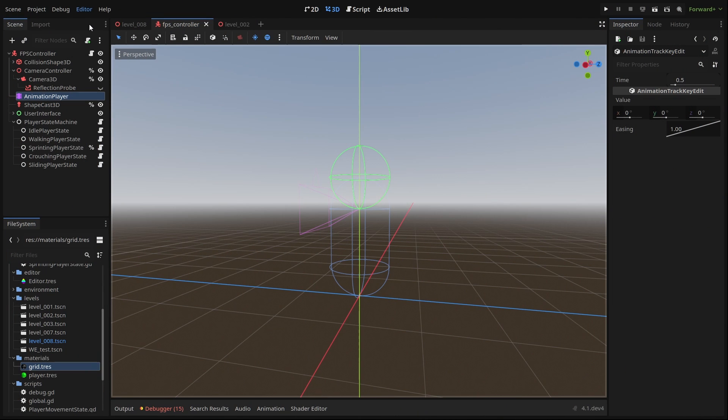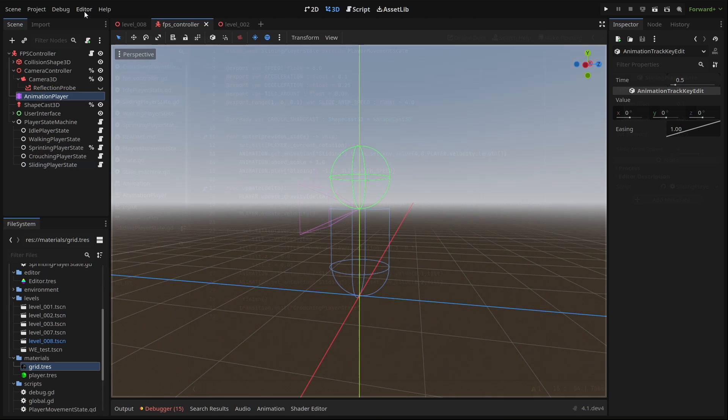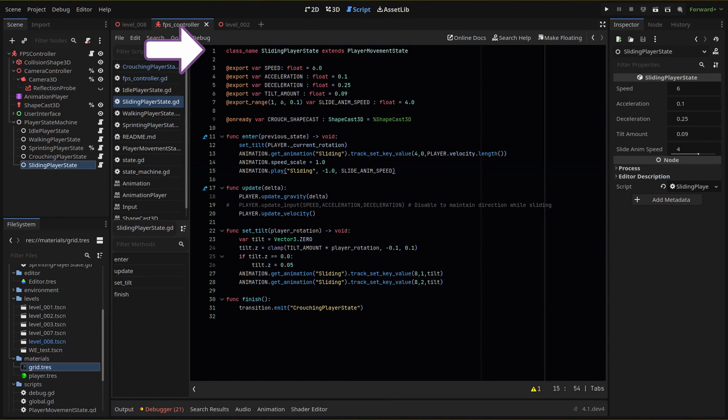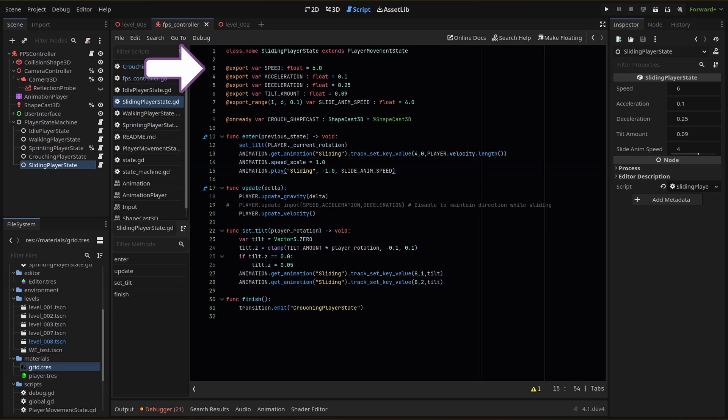After creating our new state child node and attaching a new sliding player state script, let's take a look at our script. We set our new class name and extend our player movement state script we've set up in an earlier episode. We'll then have our four export variables like we do in other states: speed, acceleration, deceleration, and tilt amount, which will be our base camera tilt and our sliding animation speed multiplier.